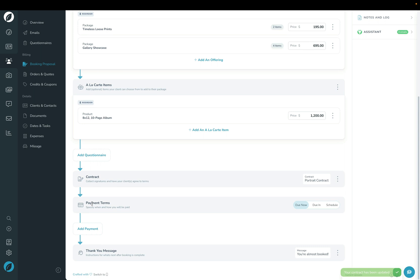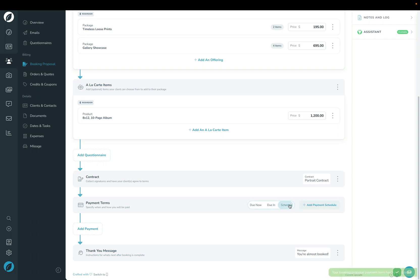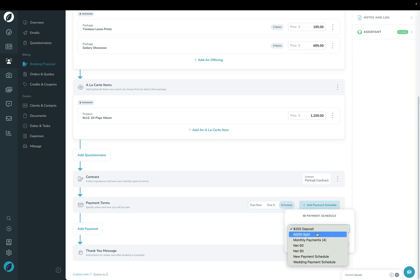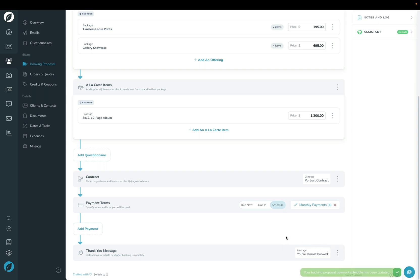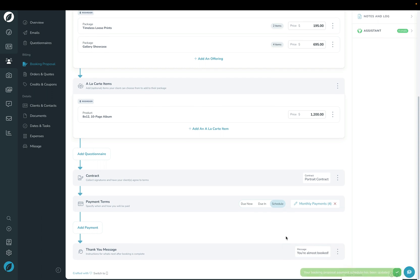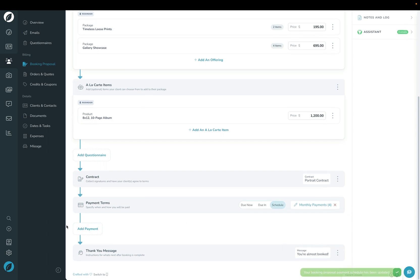In terms of invoices, do you want one invoice that's due now, one invoice that's due in a specific number of days, or do you want to have a payment schedule so it's split out into several invoices? I'm going to go ahead and choose one of the payment schedules that I've already got built in here.